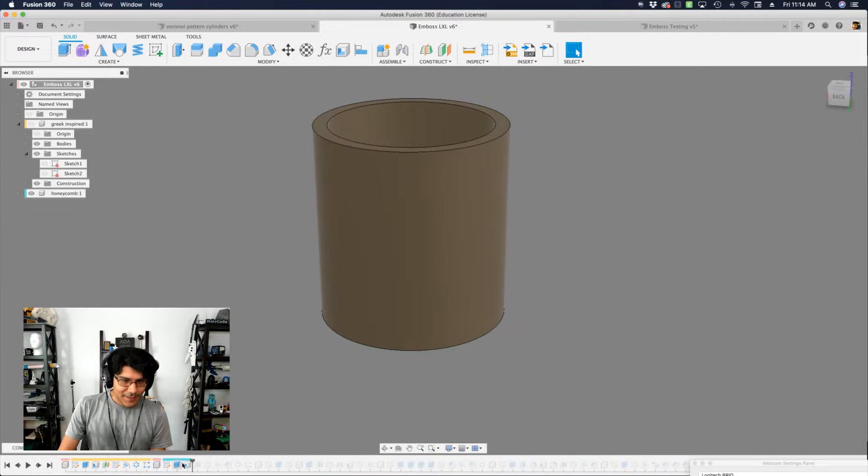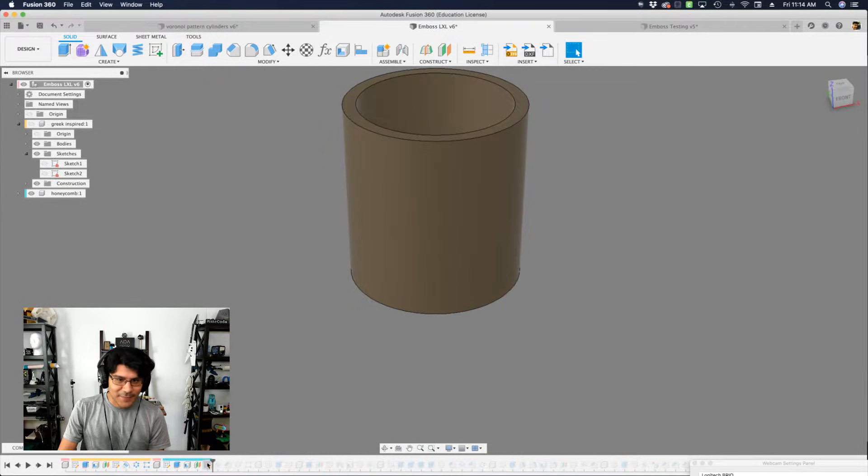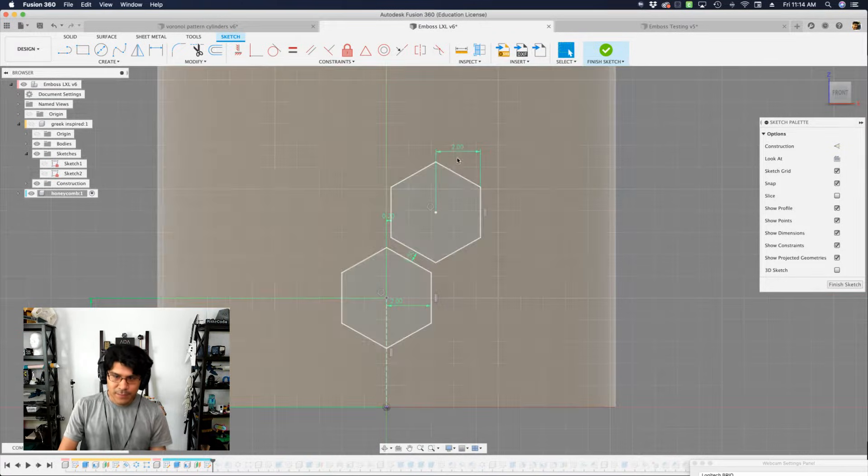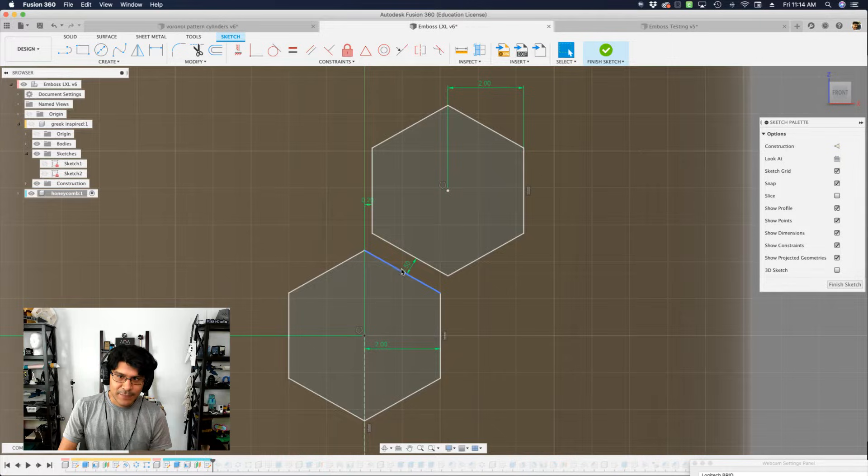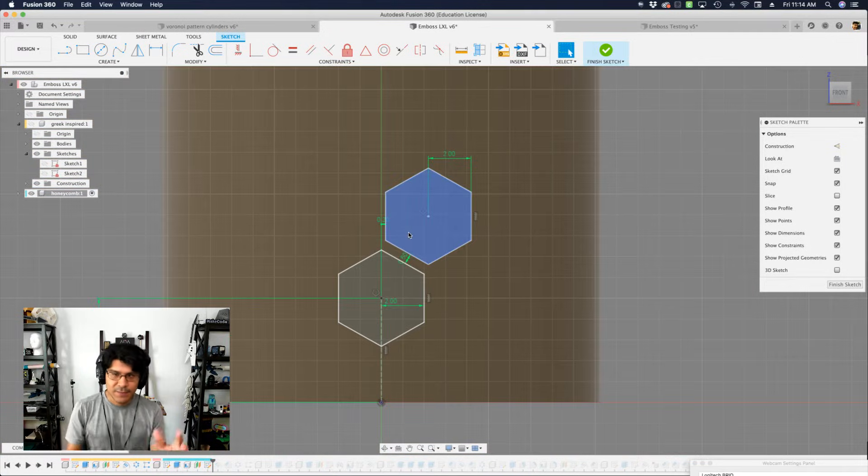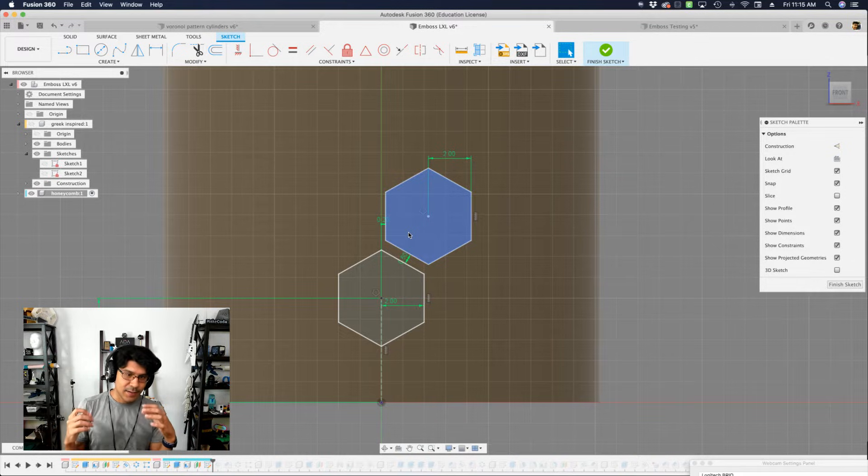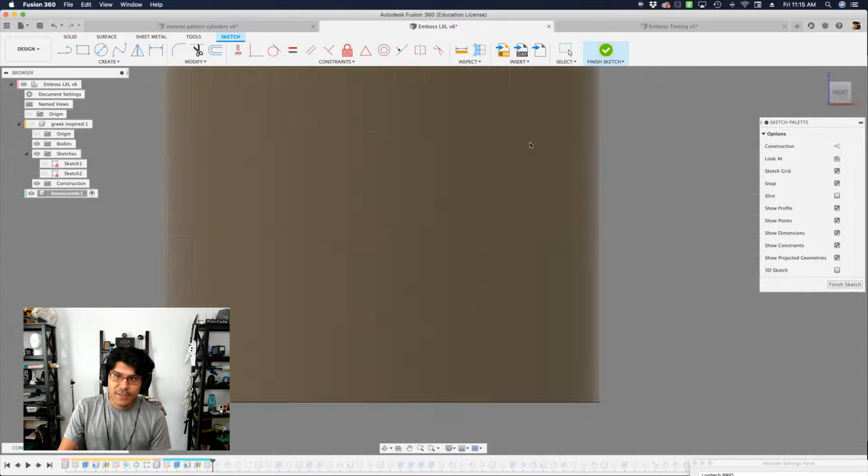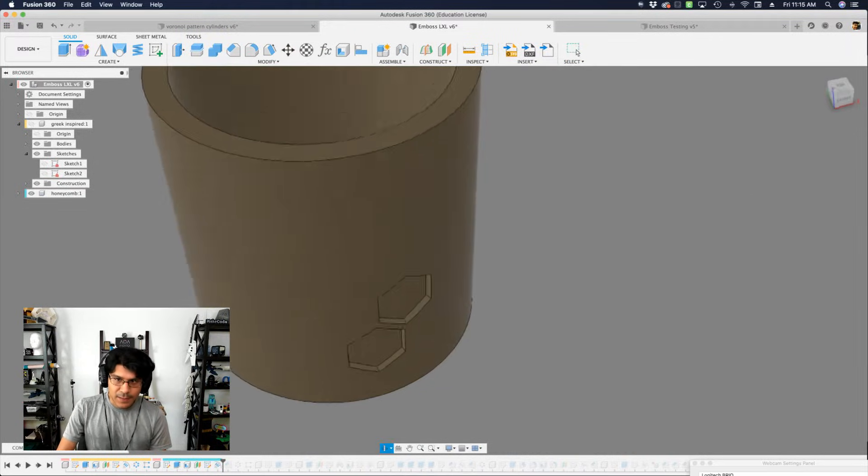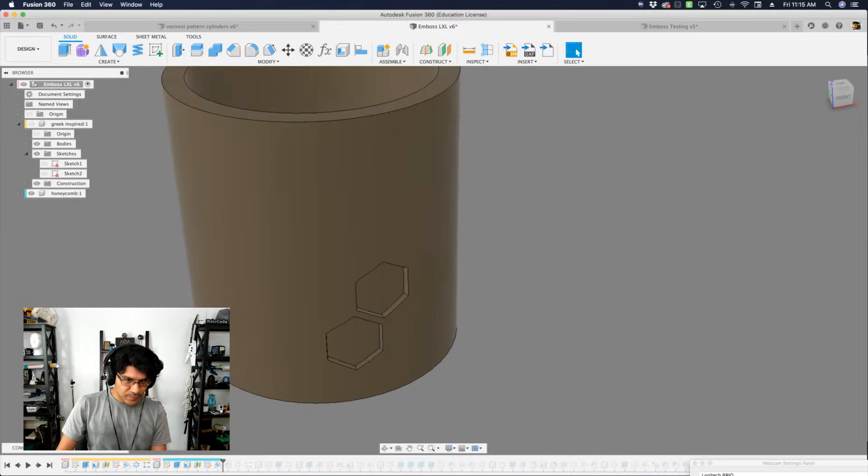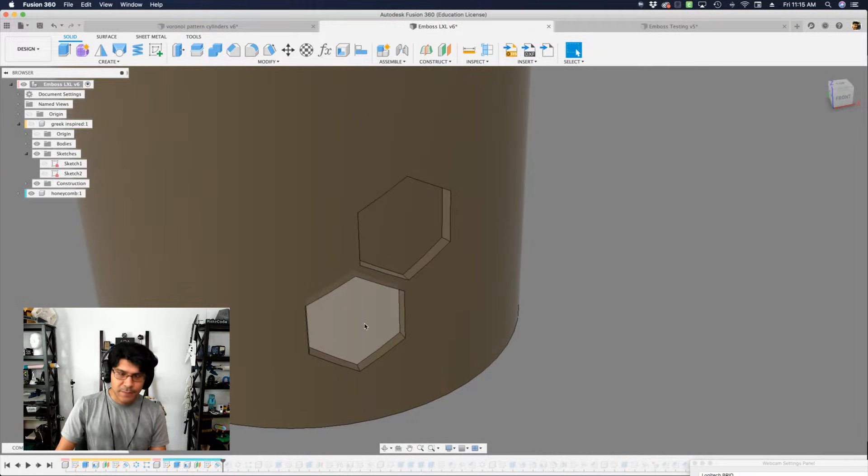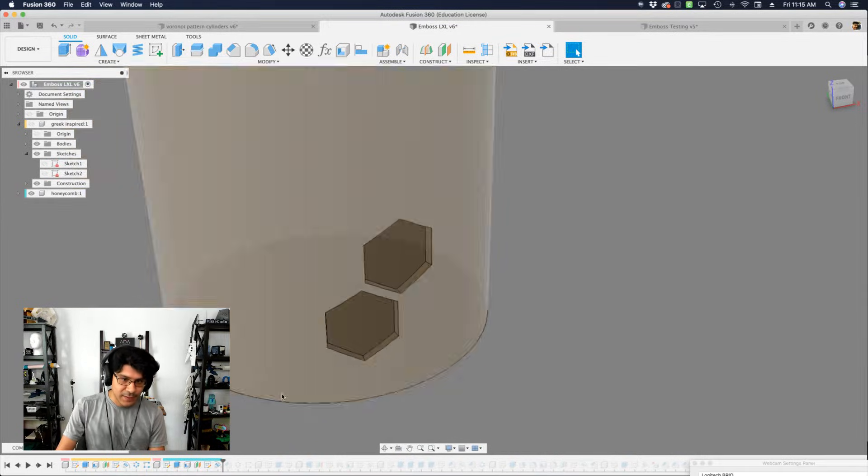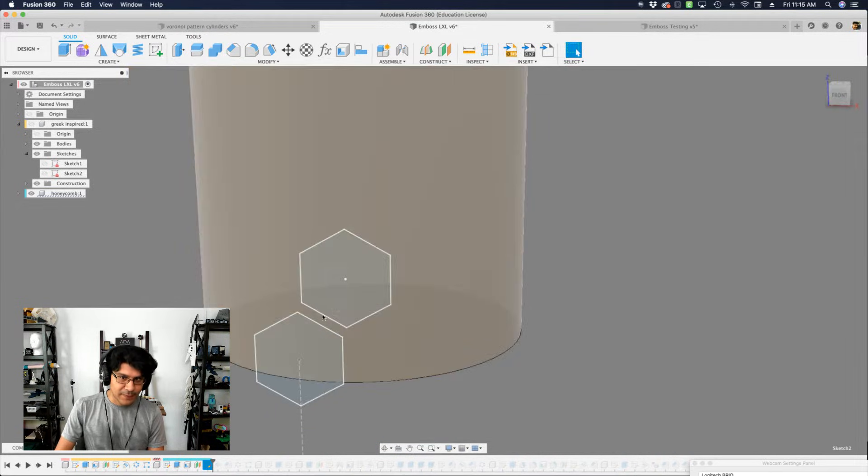So I like hexagons, I like honeycombs. Right. So I thought I'd draw out some hexagons here and I applied some dimensions to them so that they're pretty even. I'm trying to create an even amount of spacing between these and I positioned these two hexagons so that they can be staggered when I do a rectangular pattern or rather a circular pattern. So I got these shapes and I'm going to emboss them. But here's what happens.